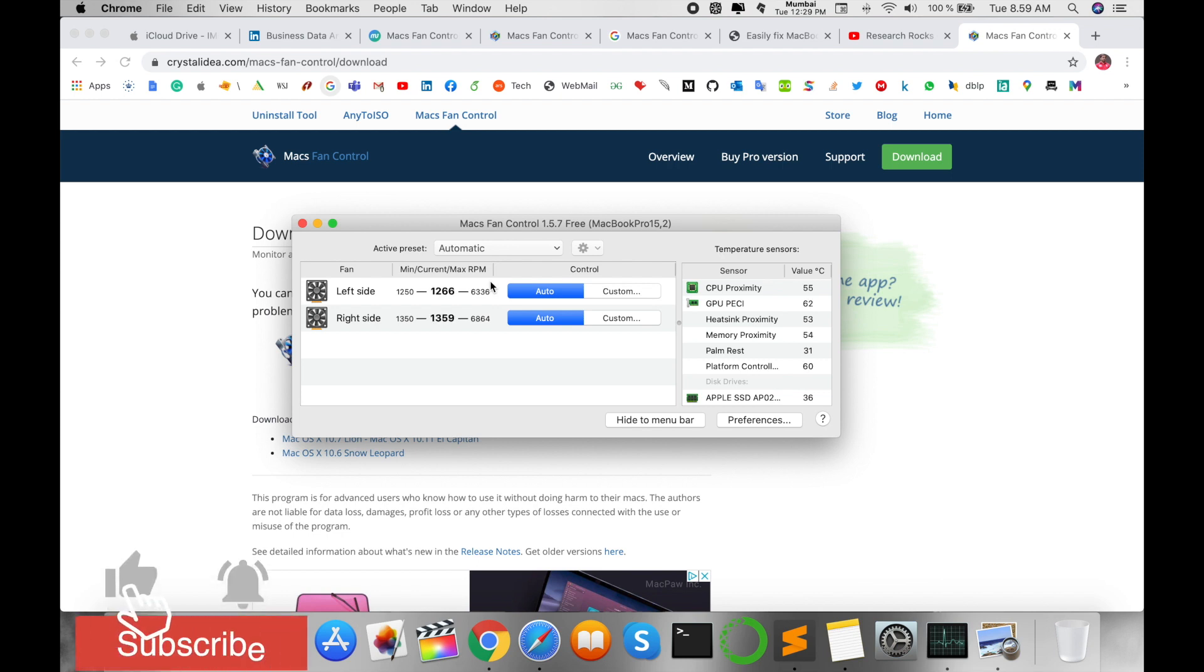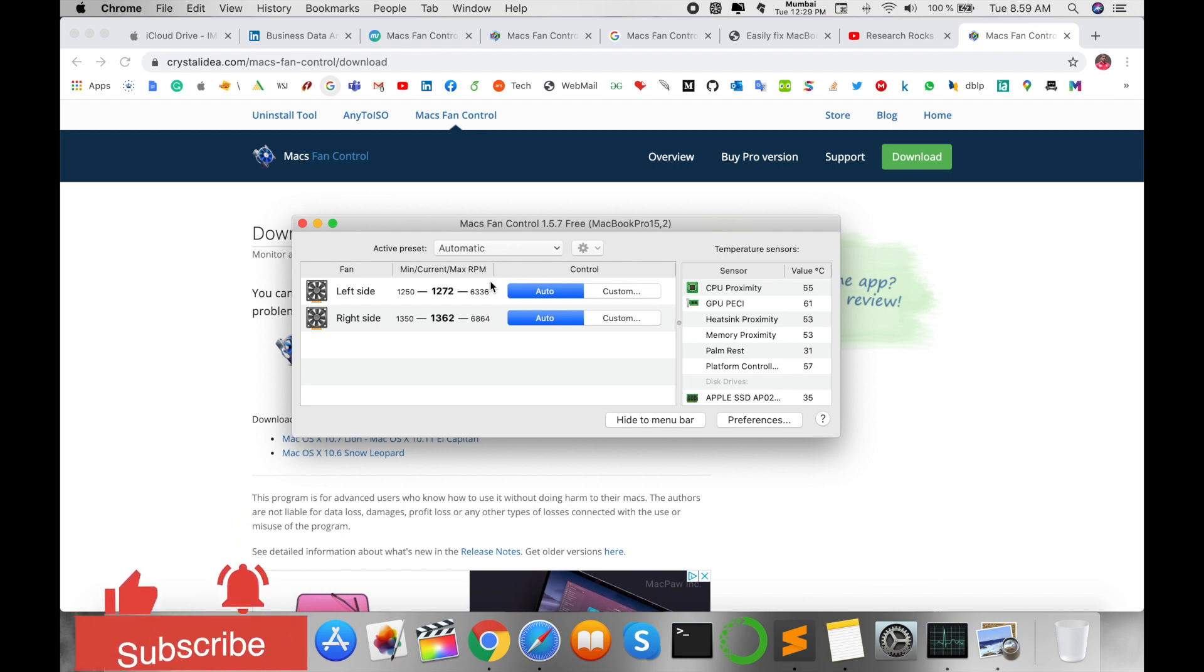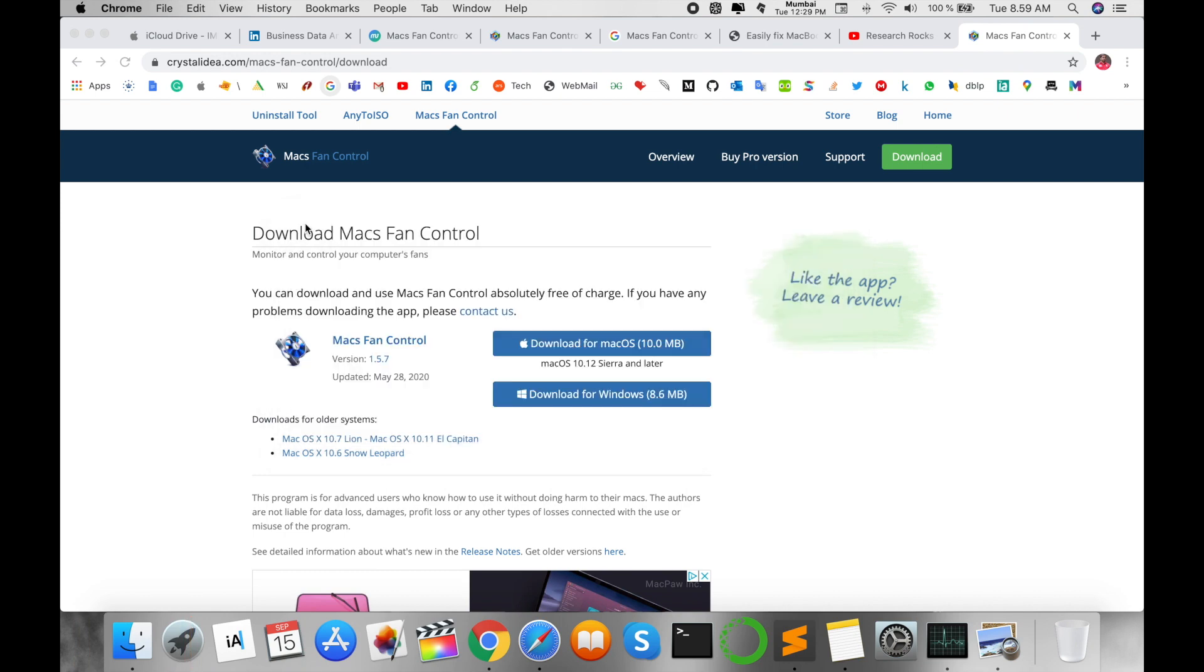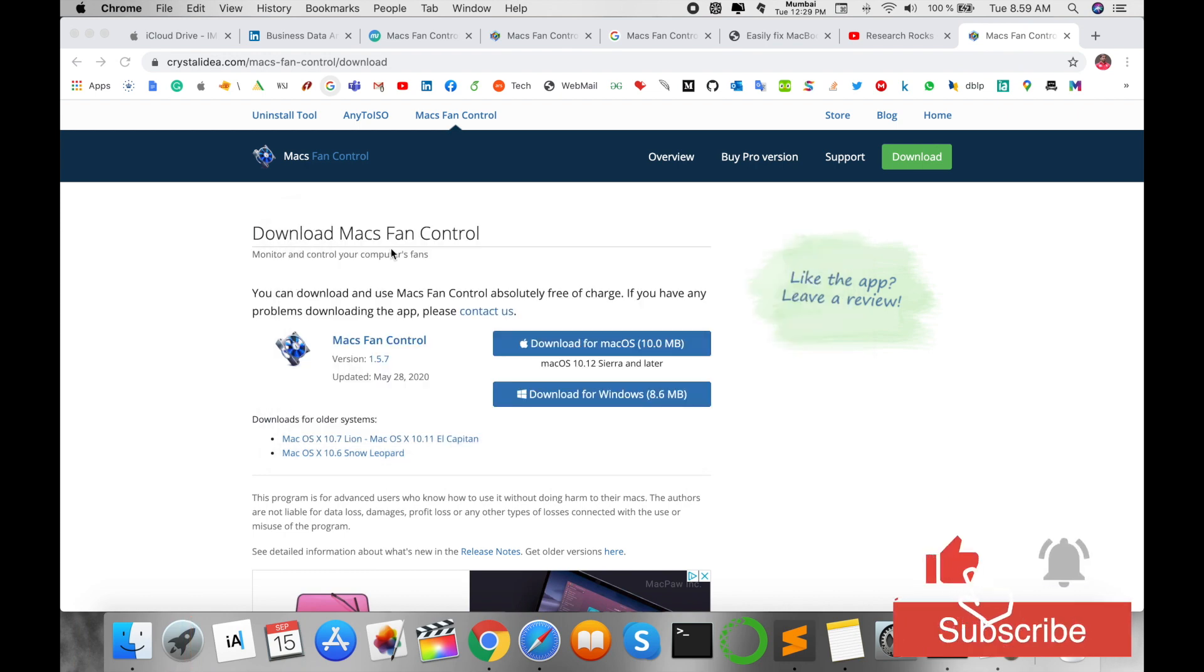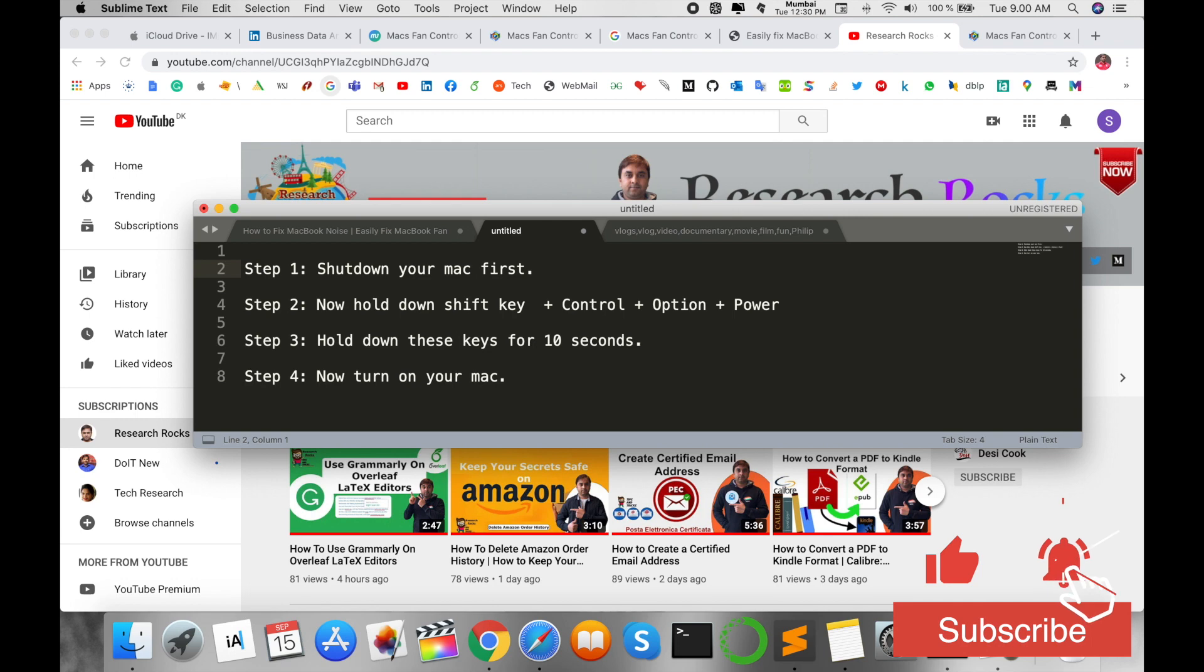Now I'm clicking on automatic, so fan noise is totally shut down or totally stopped using this Mac Fan Control software.